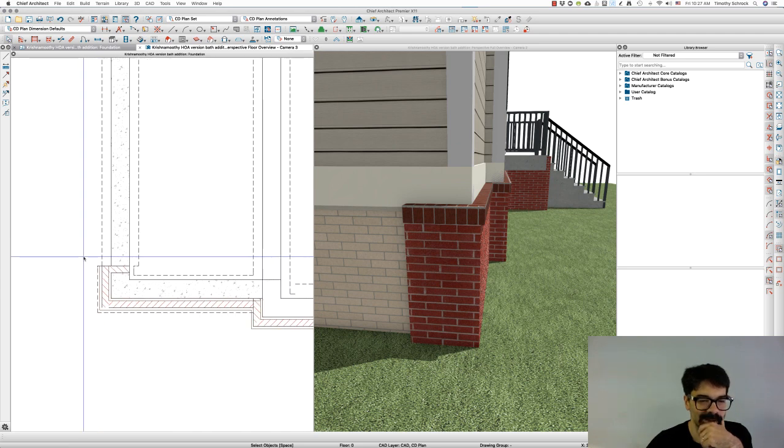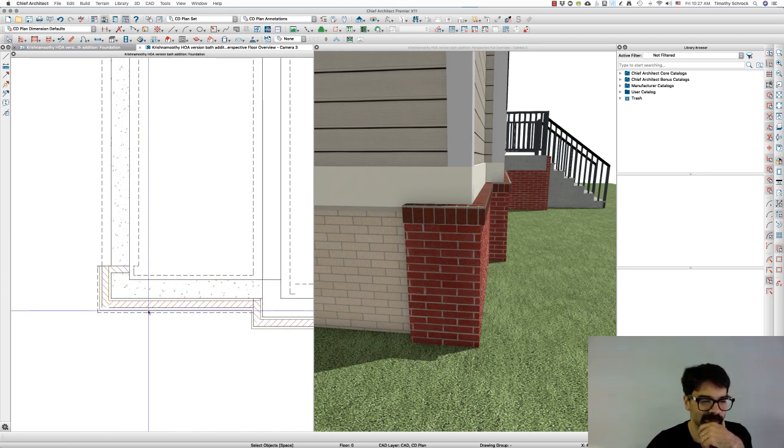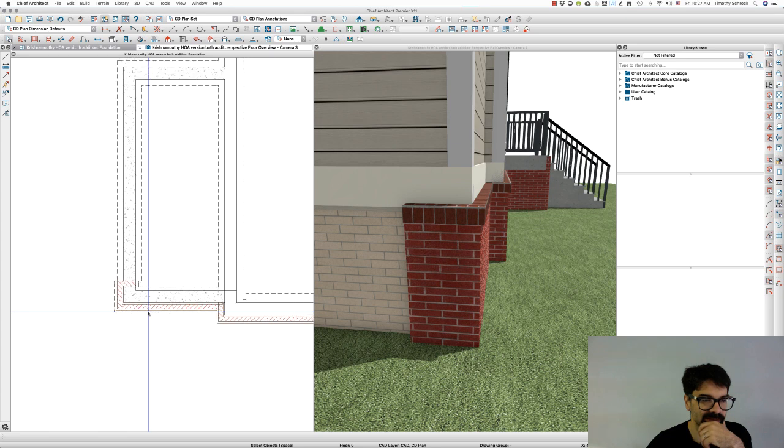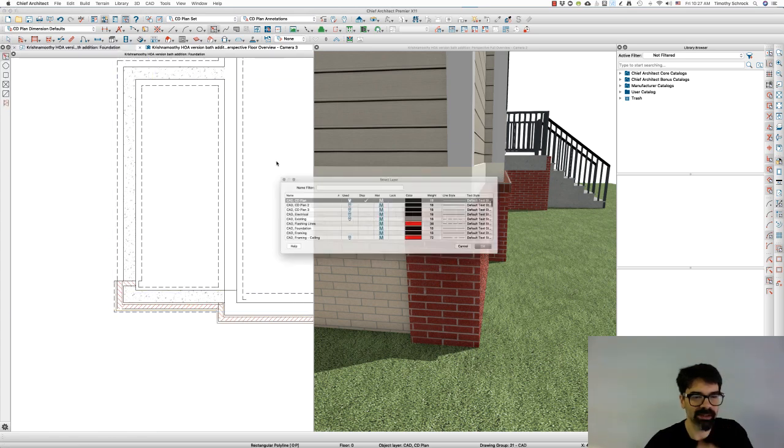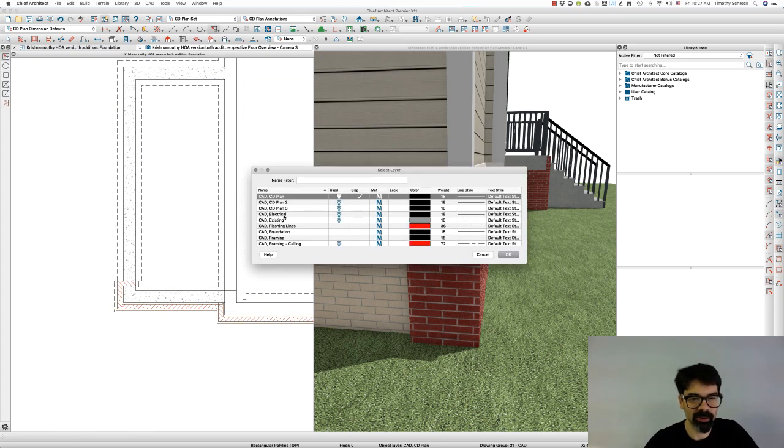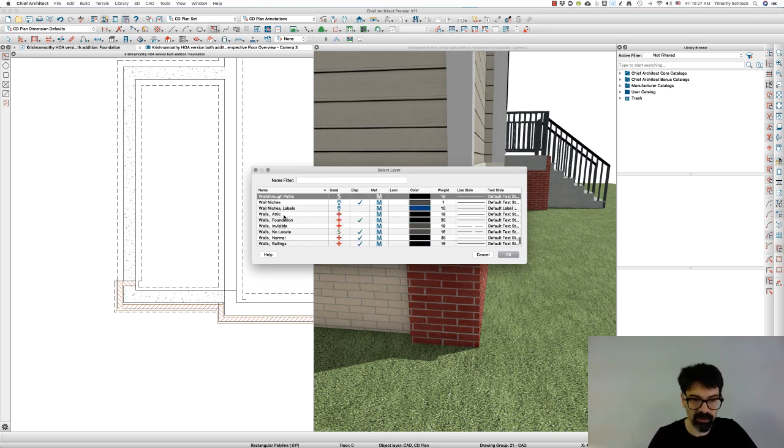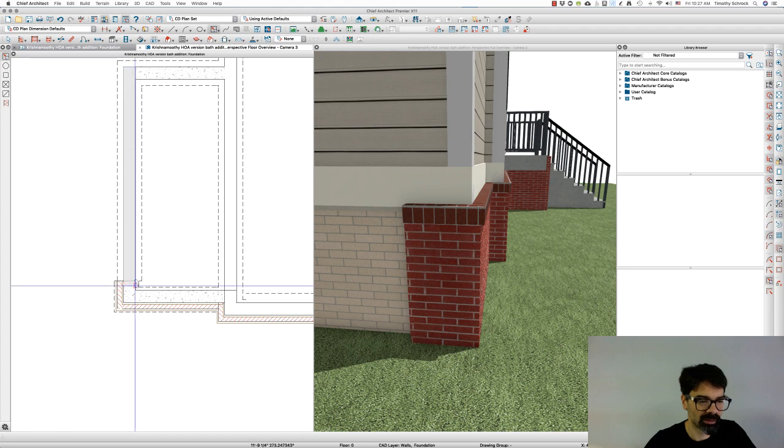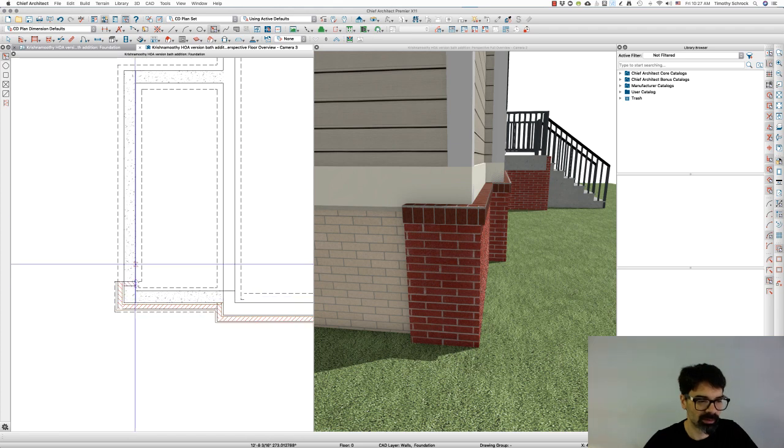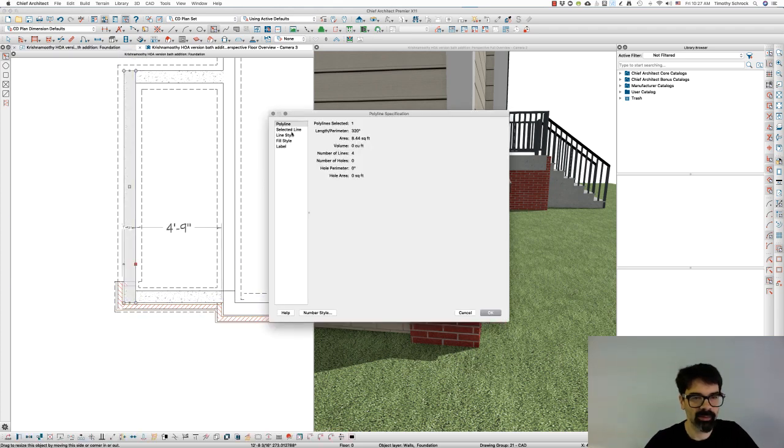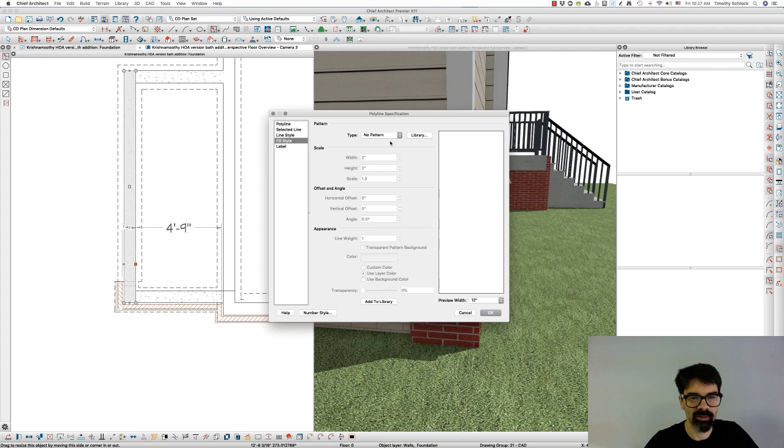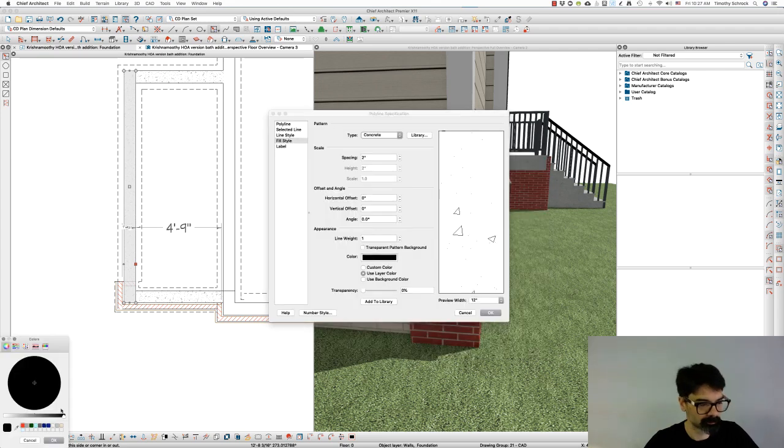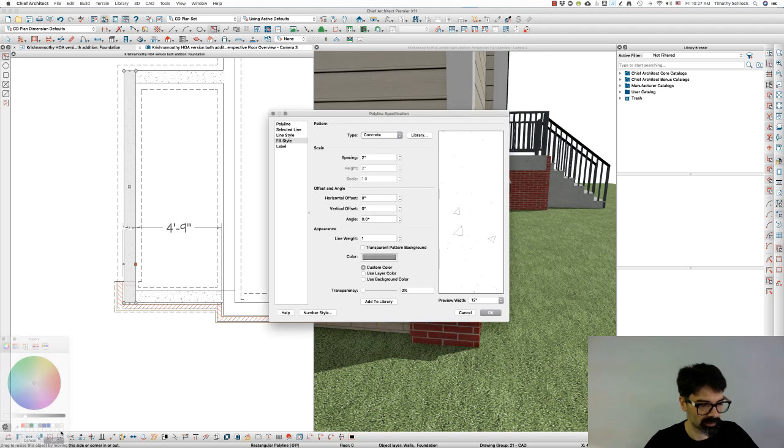So I guess my workaround is going to be this. I'm going to make a polyline on the wall's foundation layer, and I'm going to give it a fill: concrete.